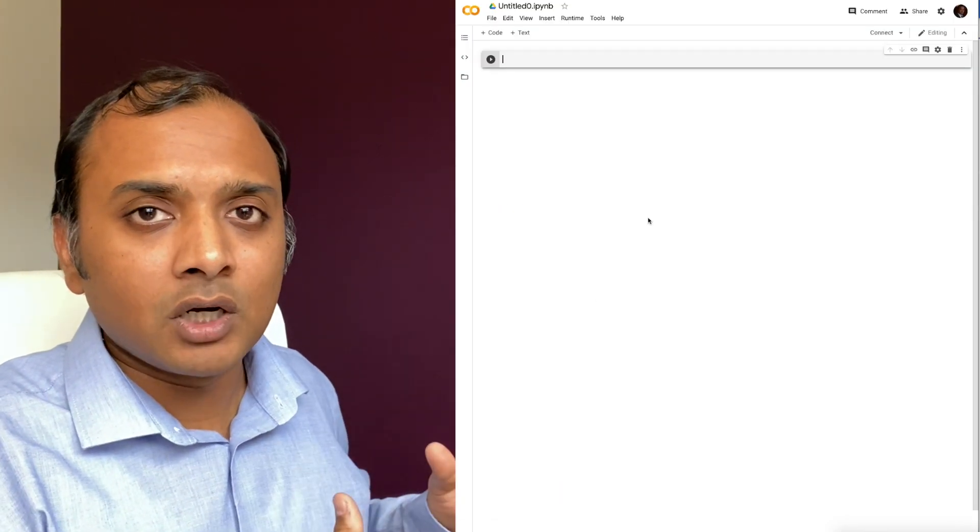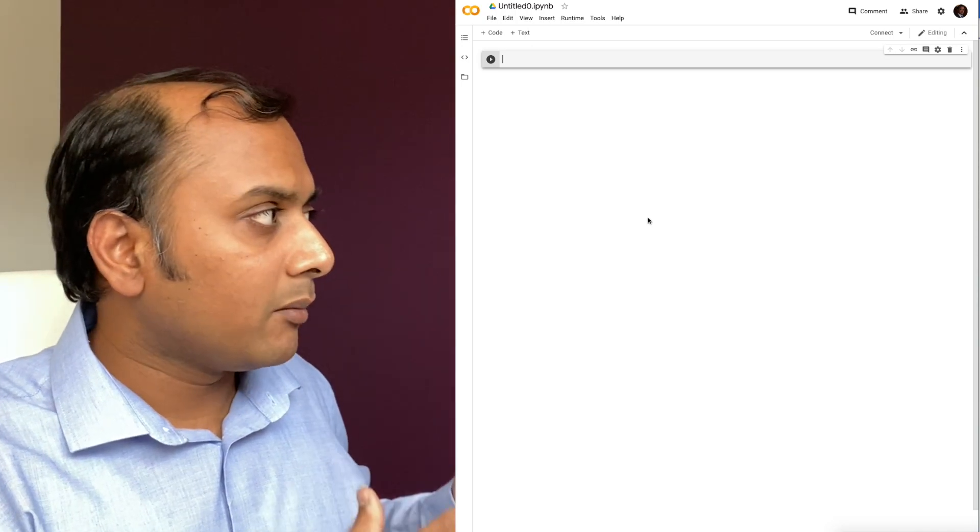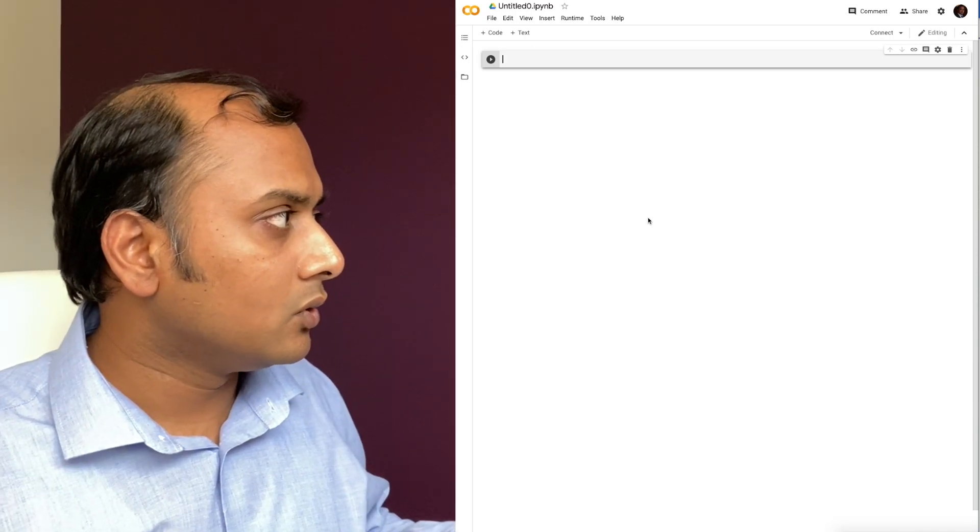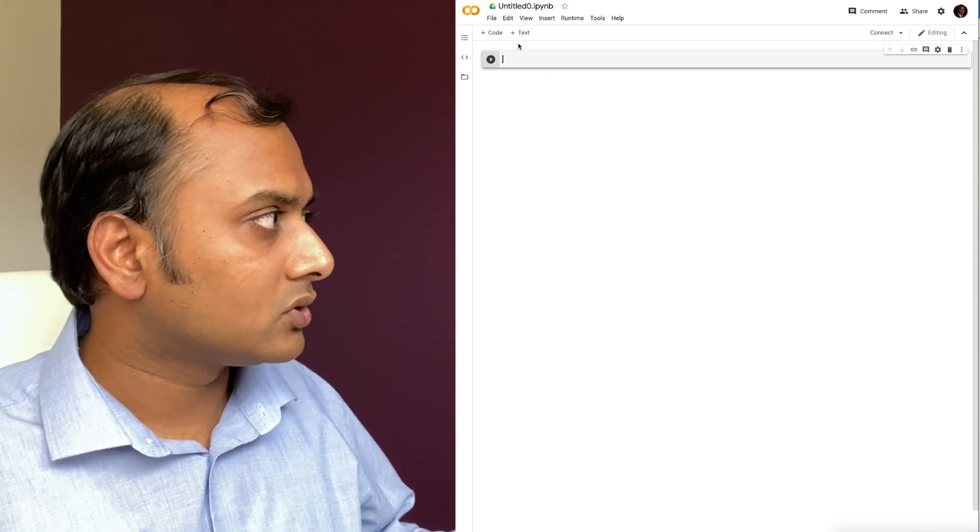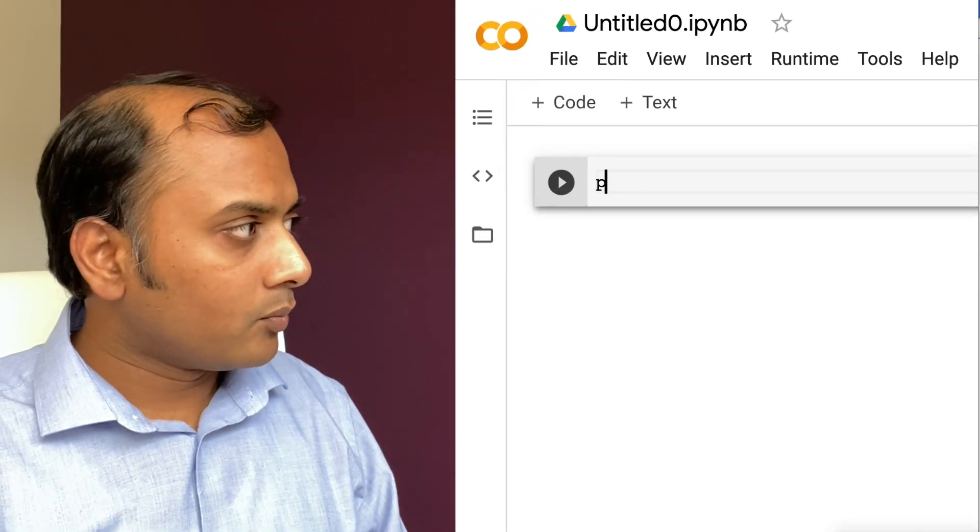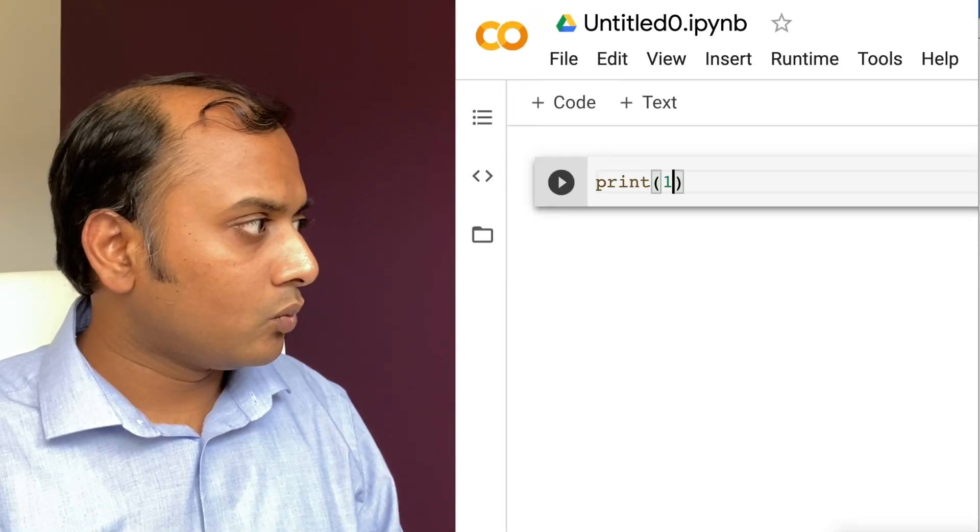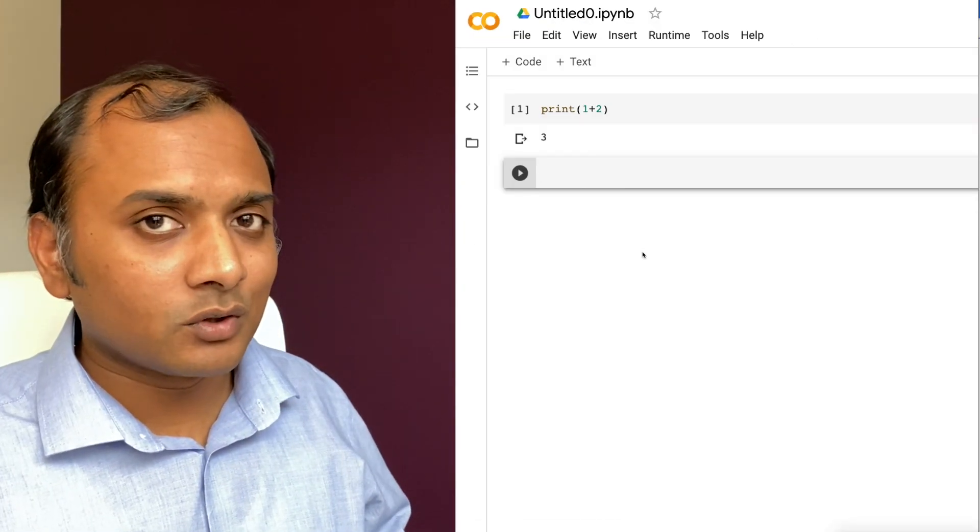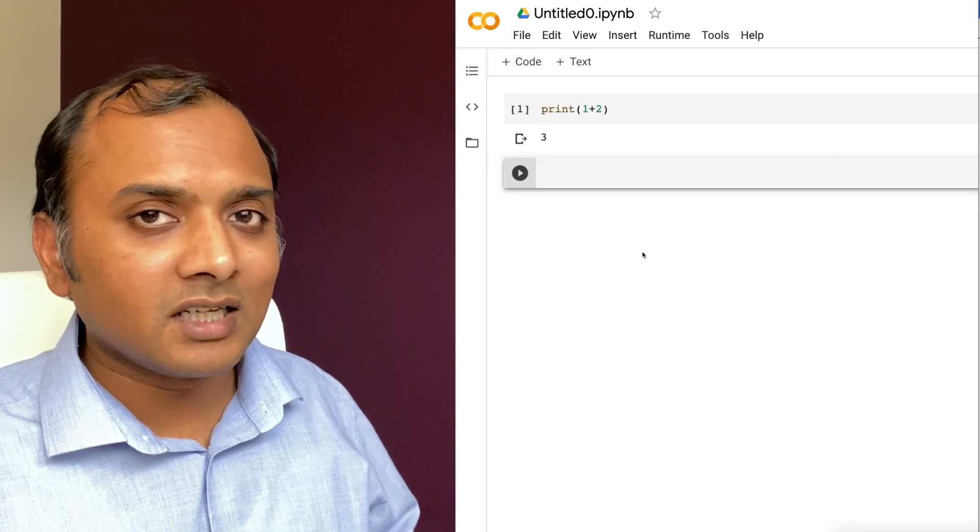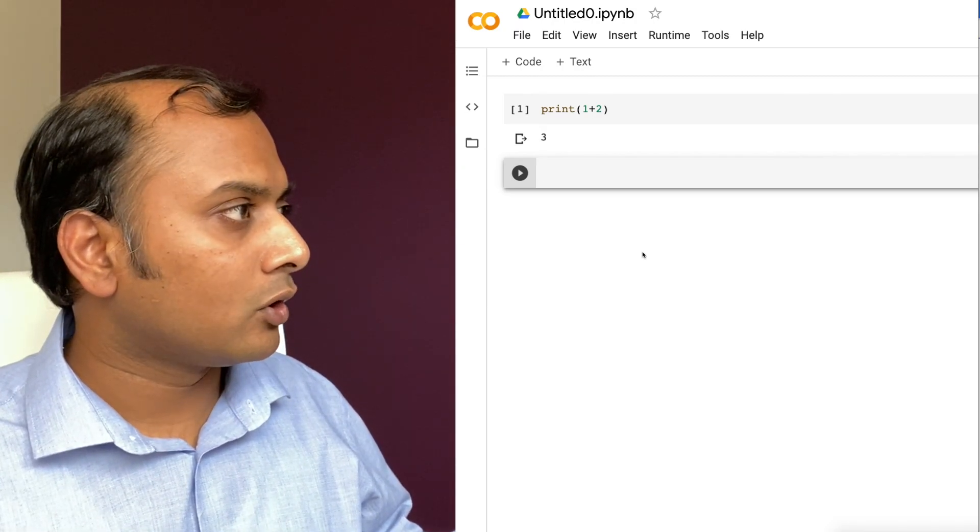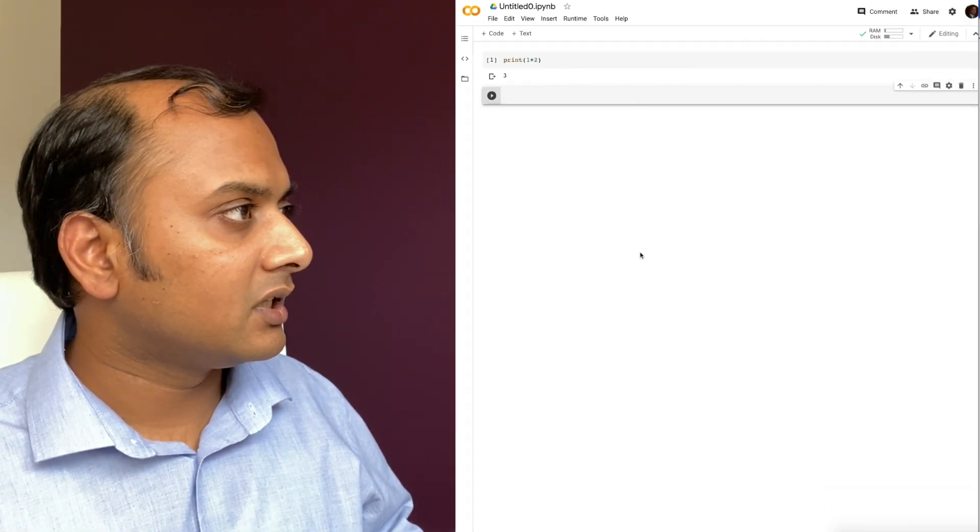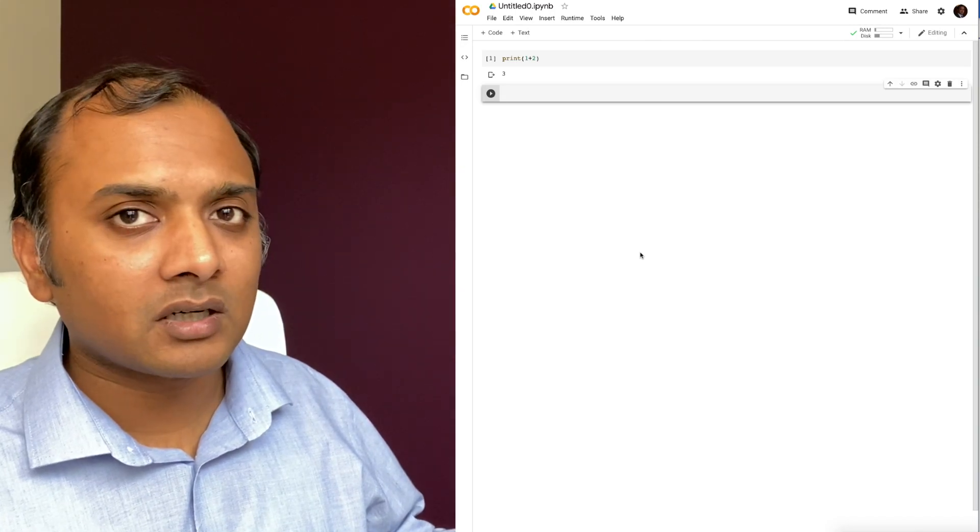So this is what it looks like. You can see it's very similar to Jupyter Notebooks. The same interface. You have your codes and markdowns. I can say print 1 plus 2. It prints out 3. And so you can see it's pretty straightforward. It's a Jupyter Notebook that got created with a click of a button.